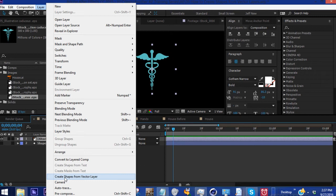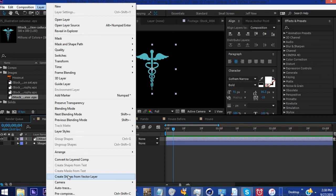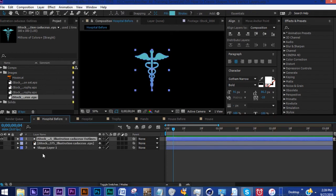This is a pretty simple design so there may be about 10 to 15 different groups, but you can see how this could get cumbersome if the image has shadows or a bunch of different layers. So you want to hit Create Shapes from Vector Layer.